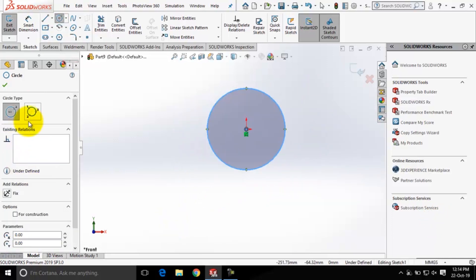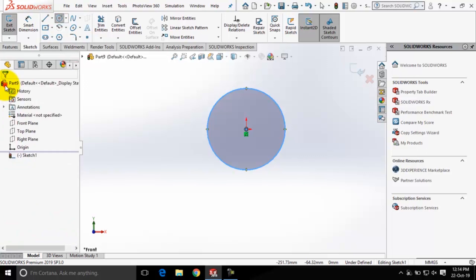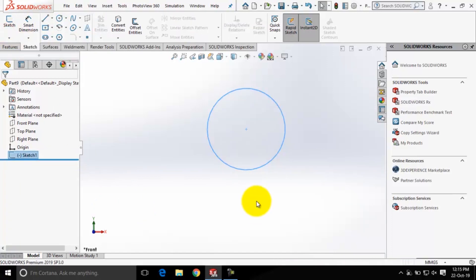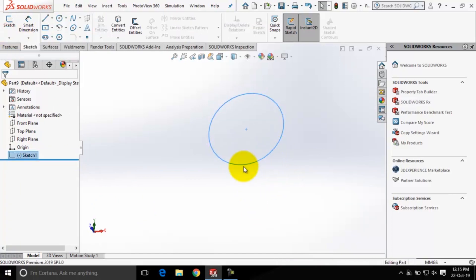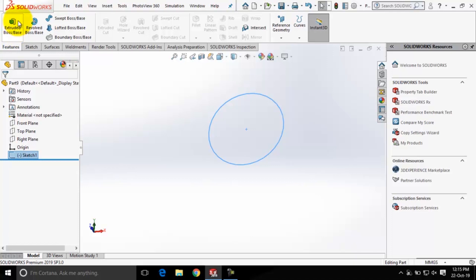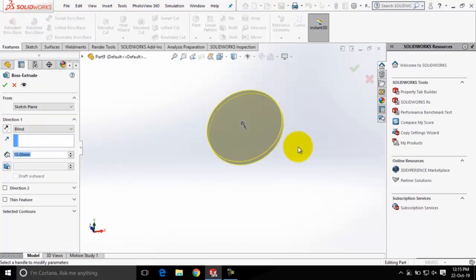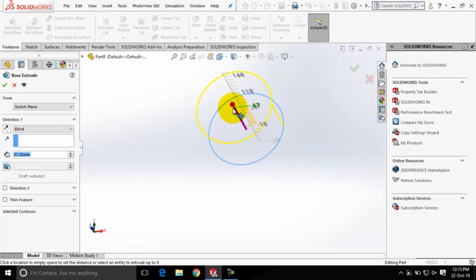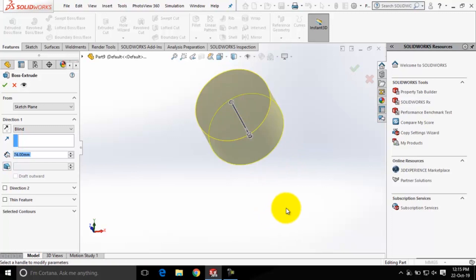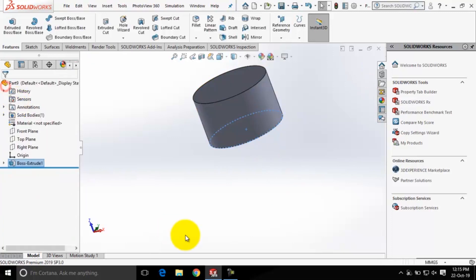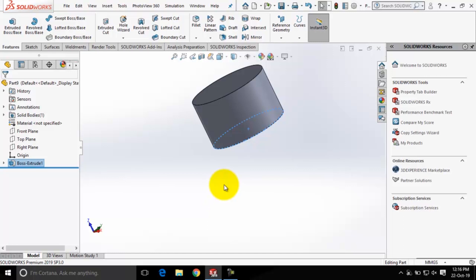After making all the settings in this property manager, I'll click on the close dialog button. So we have created the sketch for the base feature. Now we need to exit the sketching environment, so I will click on the Exit Sketch tool. As we have created the sketch for the base feature, I'll shift to the Features command manager tab. Next, I will click on the Extruded Boss/Base tool and use the grips to add thickness to this model. I'll click on the OK button and you can see we have created the base feature for the model.